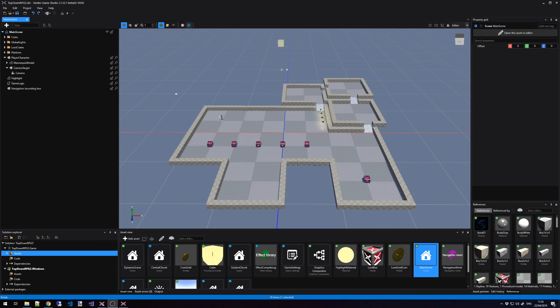In this tutorial, we learn about scene management in Xenco Game Studio. When you create a new project, the first scene that is loaded inside the Scene Editor is called the Main Scene.